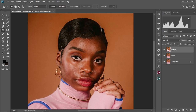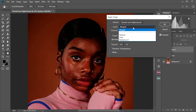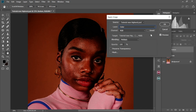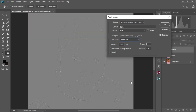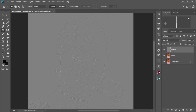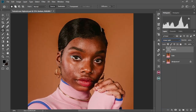Now we're going to make the texture layer visible. Come to Image > Apply Image. Change the layer to color, keep the channel at RGB, change the blend mode to Subtract, keep the scale at 2, and the offset at 128. Select OK. Now come to the blend mode with the texture layer still selected and change it to Linear Light. As you can see, we have our image back to how it was before.